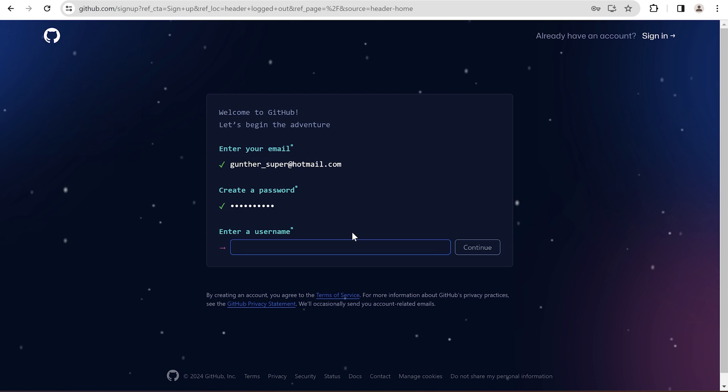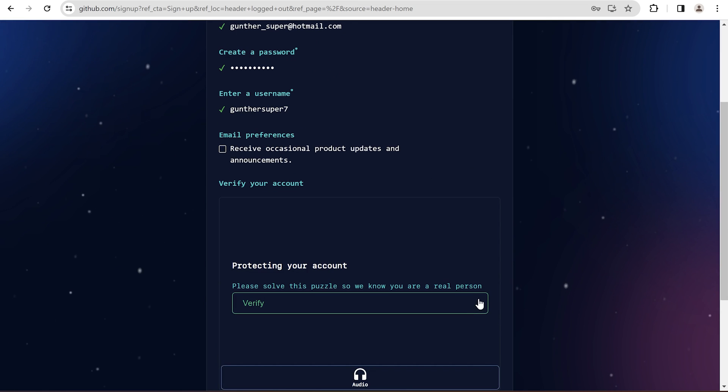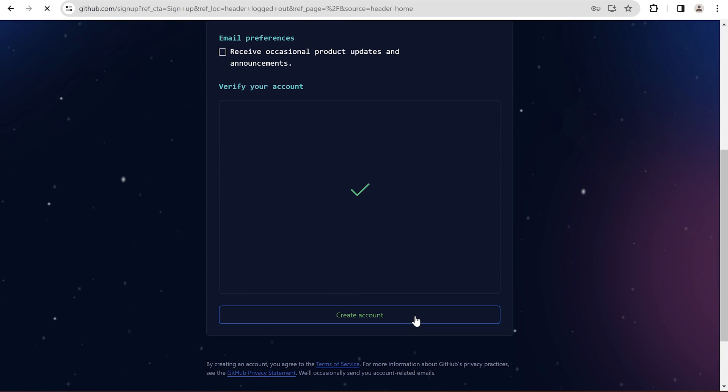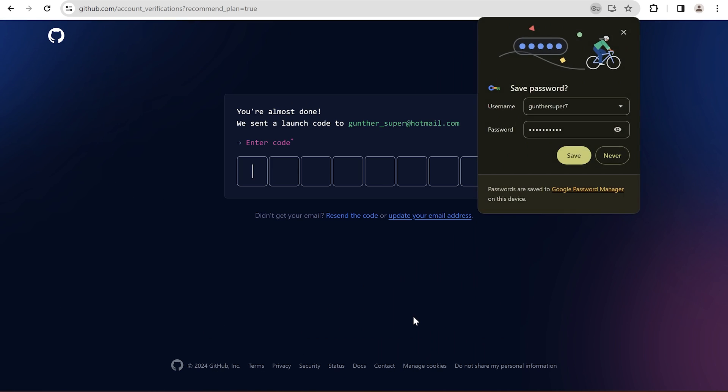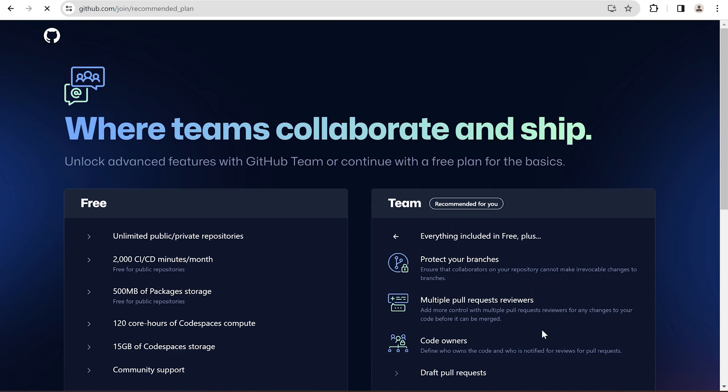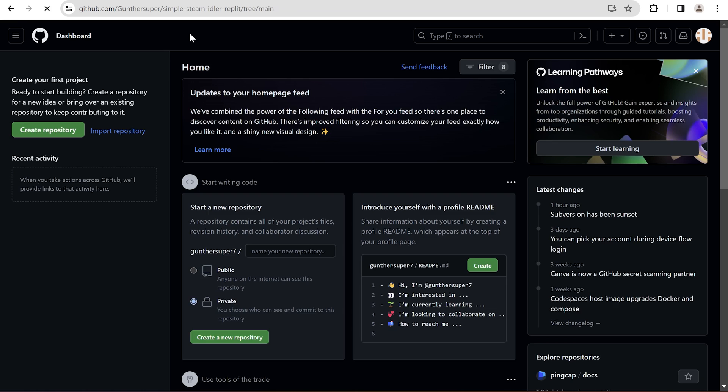It's not hard. Enter your email, password, username, solve the captcha. Then verify your email address, answer some questions, then choose a free plan. And now your GitHub account is ready to use.